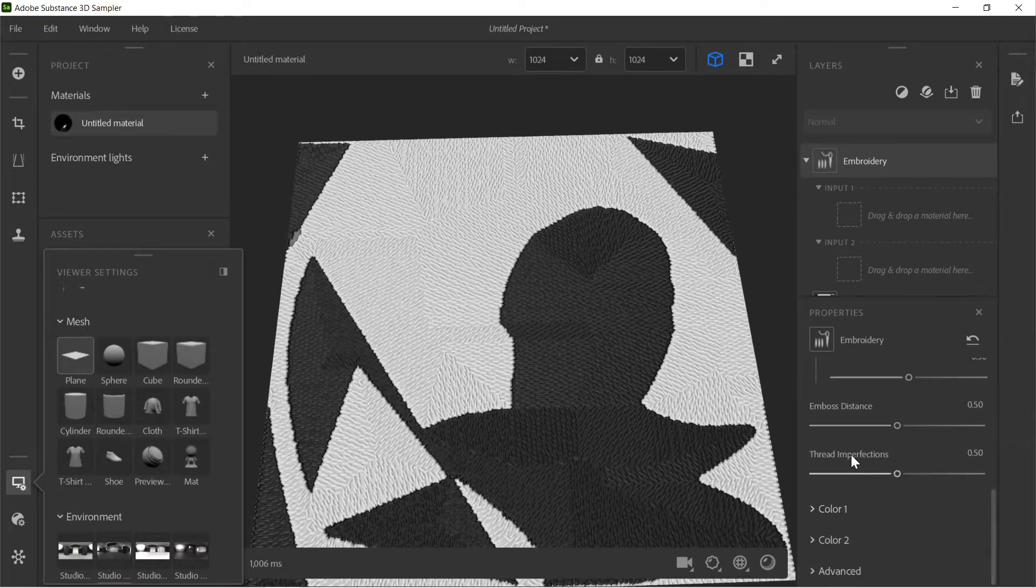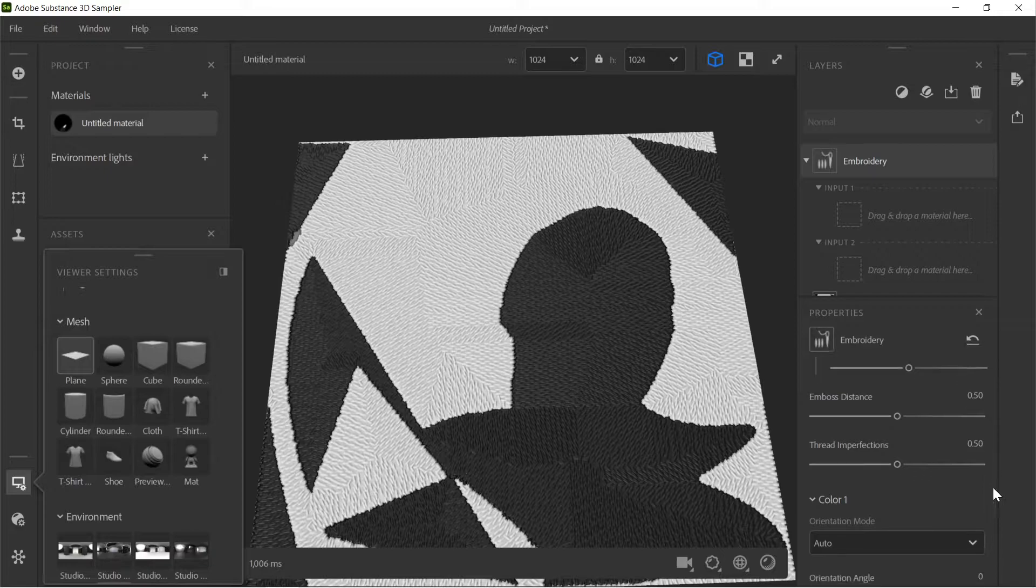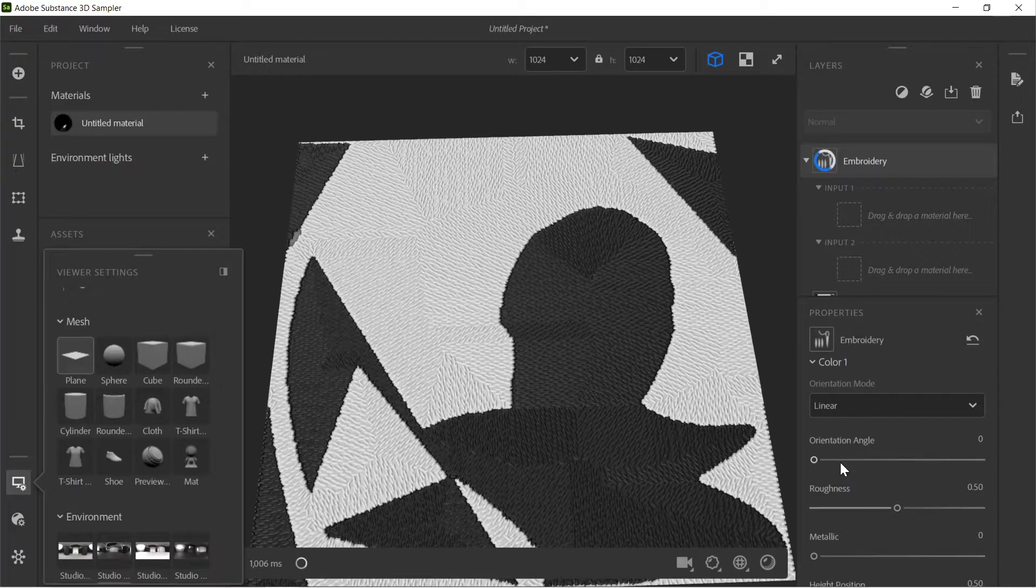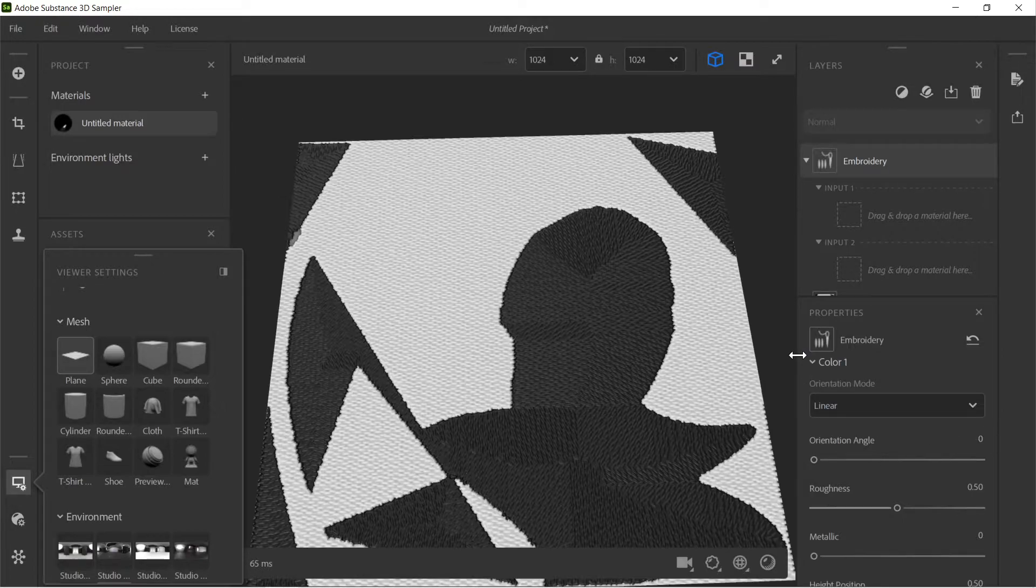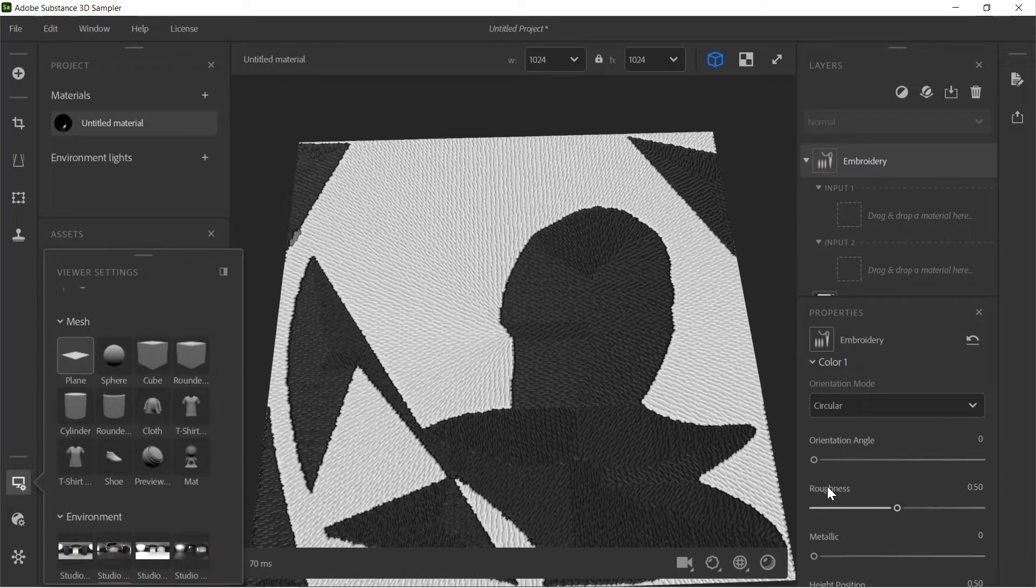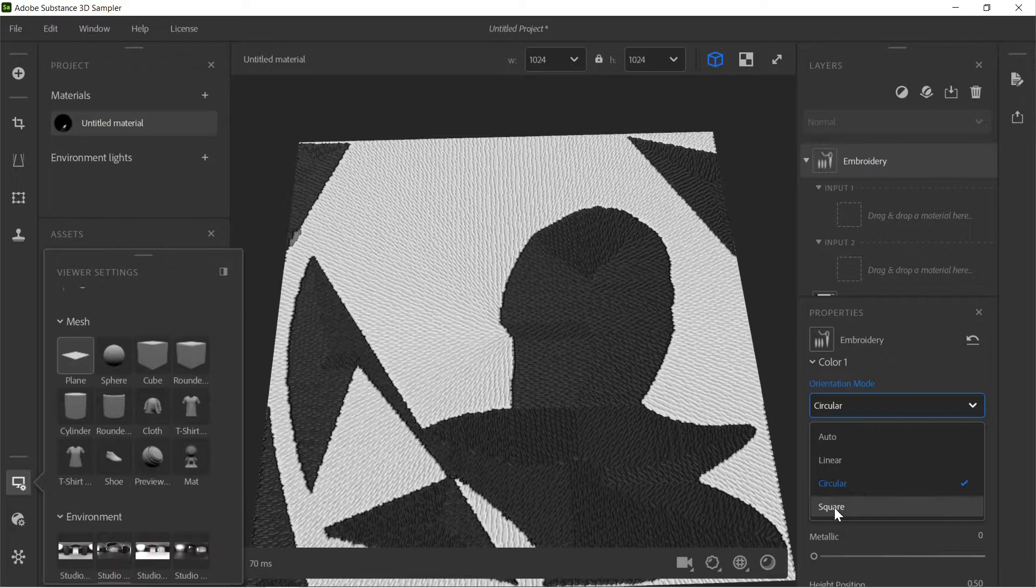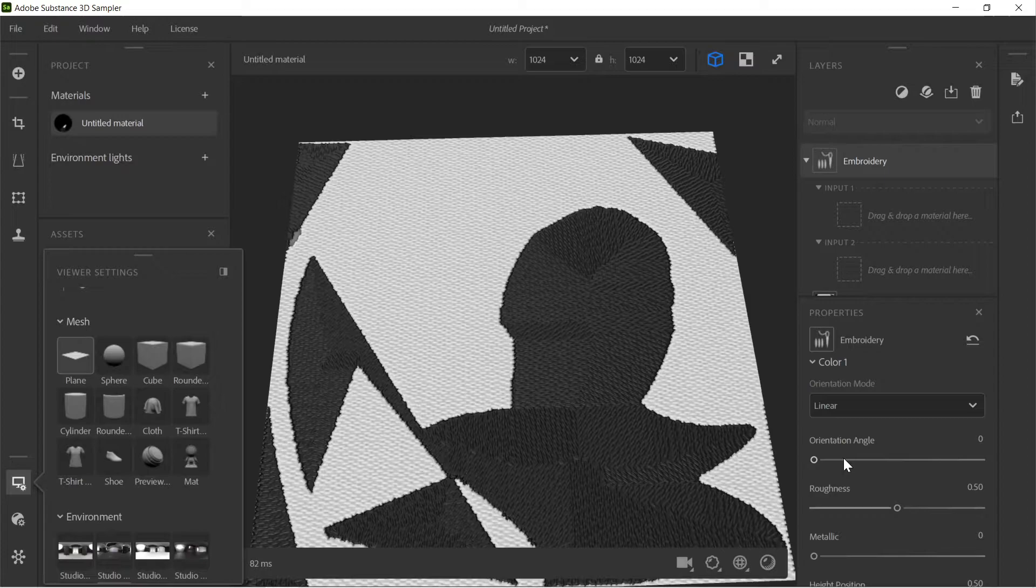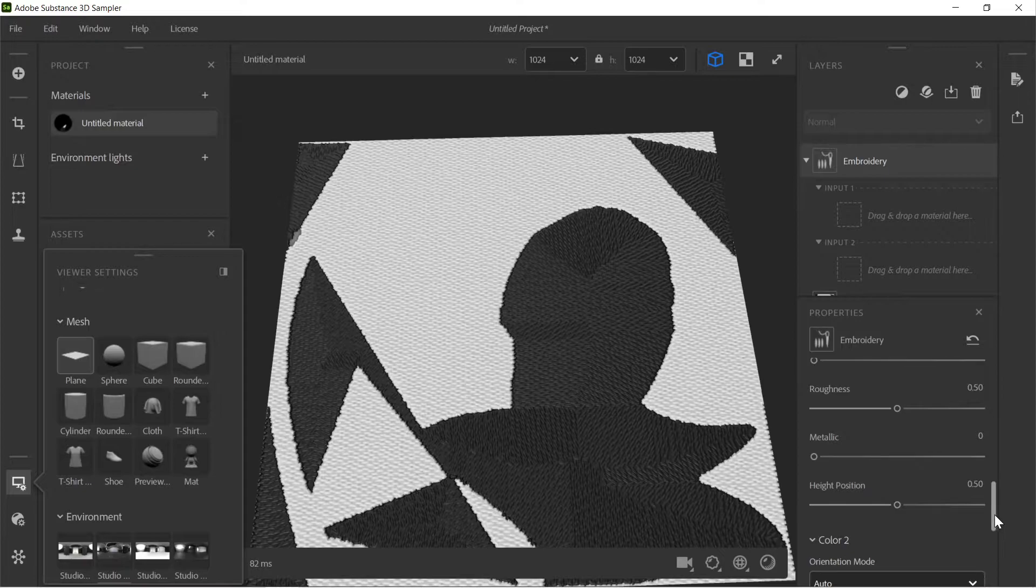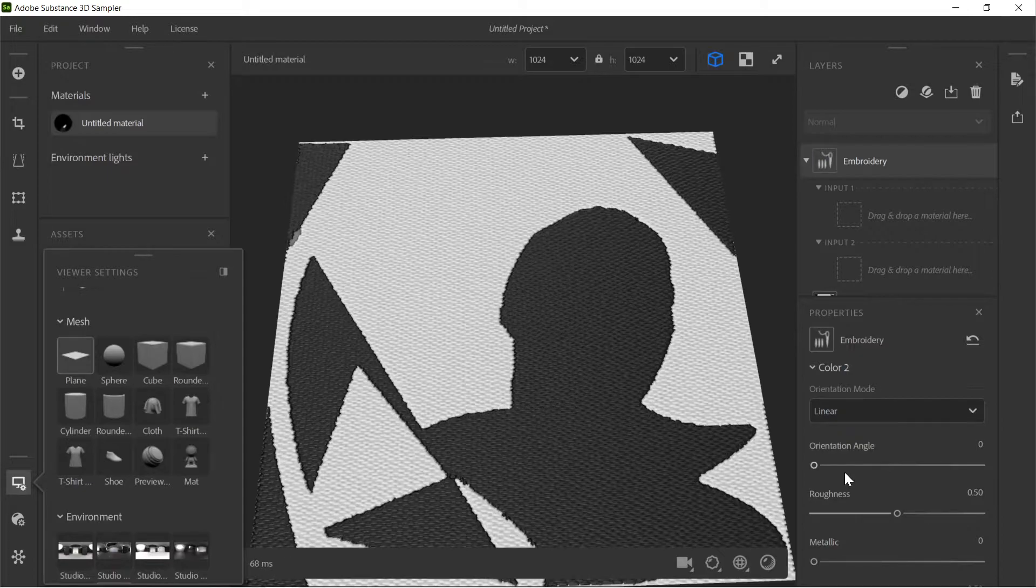There is actually something you can do for that as well. So, we go underneath where it says the thread imperfections. You see, you've got Color 1, Color 2. So, this corresponds obviously to white and black, right? So, we go down here. So, you've got Orientation Mode. You see, that looks better, right? So, on the white... The black still looks wrong. So, Linear looks good. So, I think probably I'll just do Linear on the black as well. So, let's do Color 2 now. And we'll go to Orientation Mode and Linear. Okay. So, that looks much better.